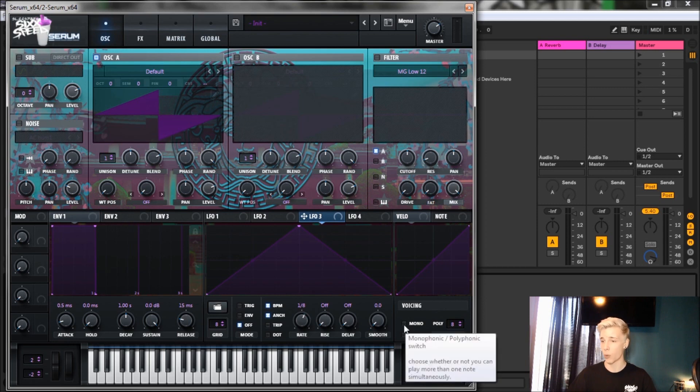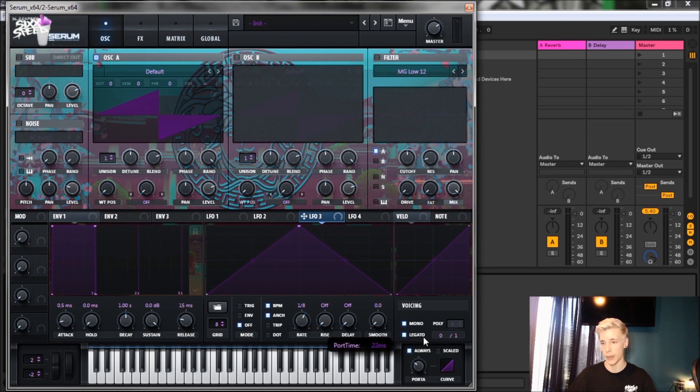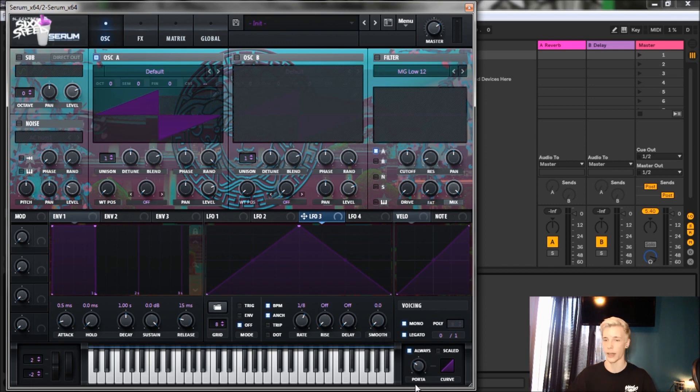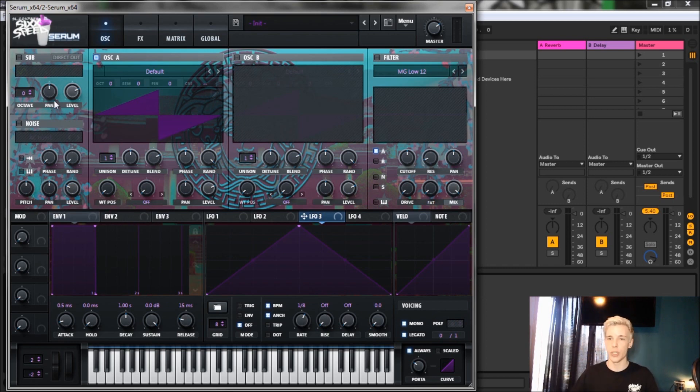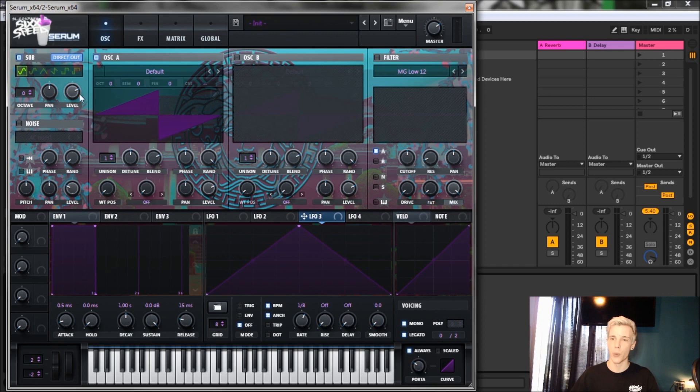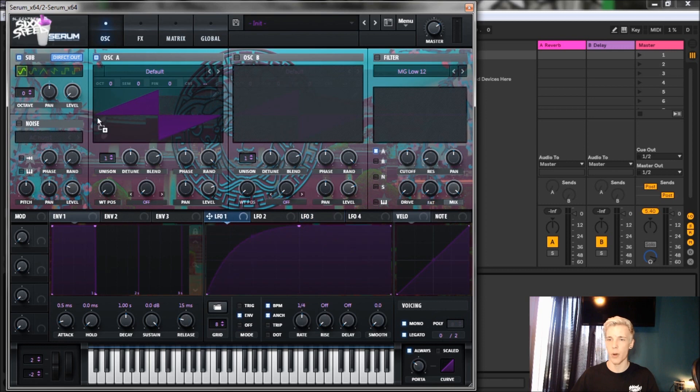Now we're going to click mono and legato, and as well we're gonna turn on our portamento for about 18 milliseconds because we love our notes to glide. Then after we do that, let's go up to the sub tab, do direct out, and we're gonna bring the level all the way down.